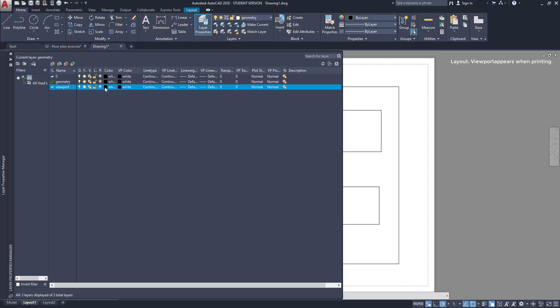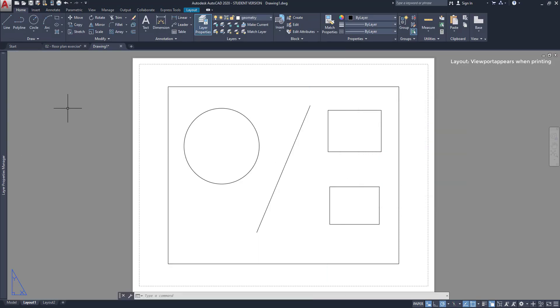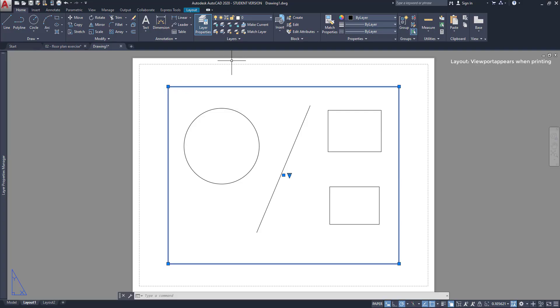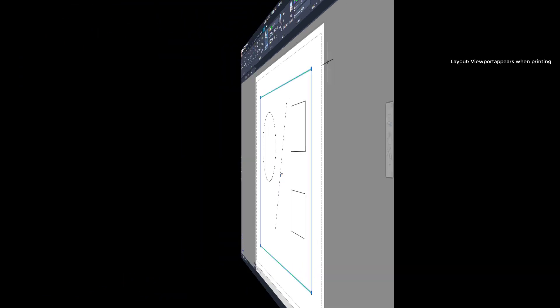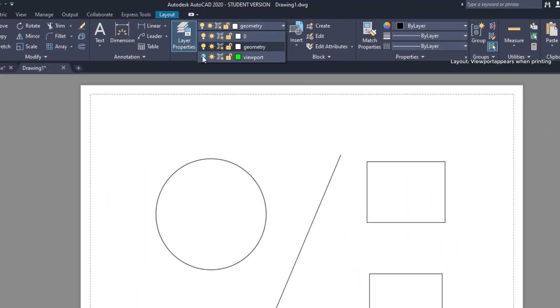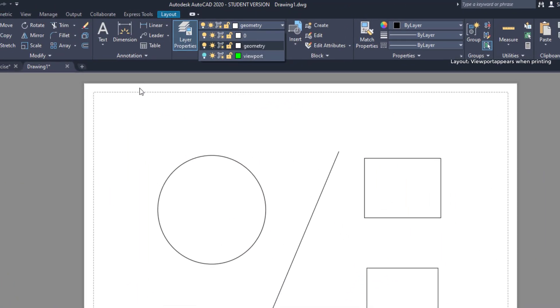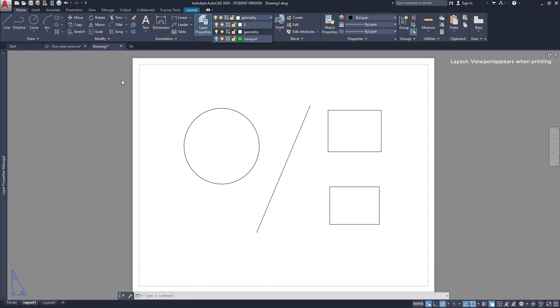Now select the viewport, go to the layers panel, click on the tab and then select viewport. To turn off the layer I can simply click on the bulb and as you see the viewport is not visible anymore and will not be printed.